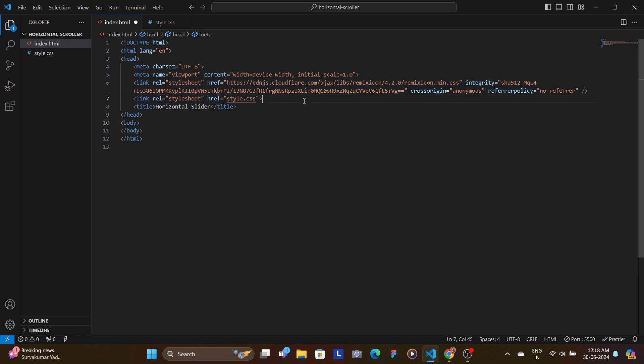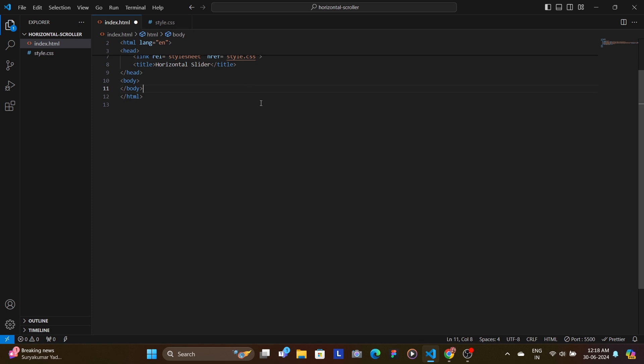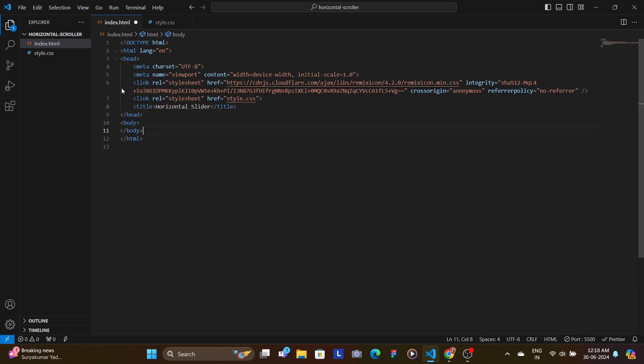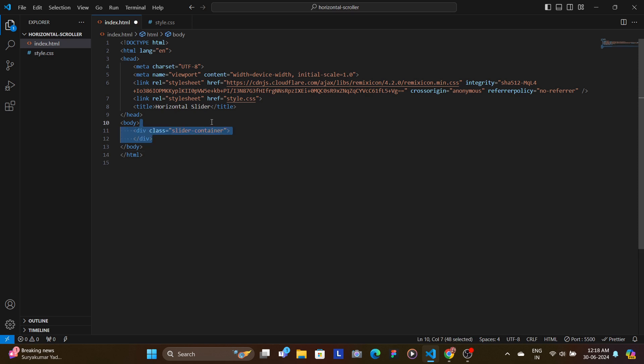You copy this minified one and paste it here, and then we add the title, our style.css, and also this Remix file.